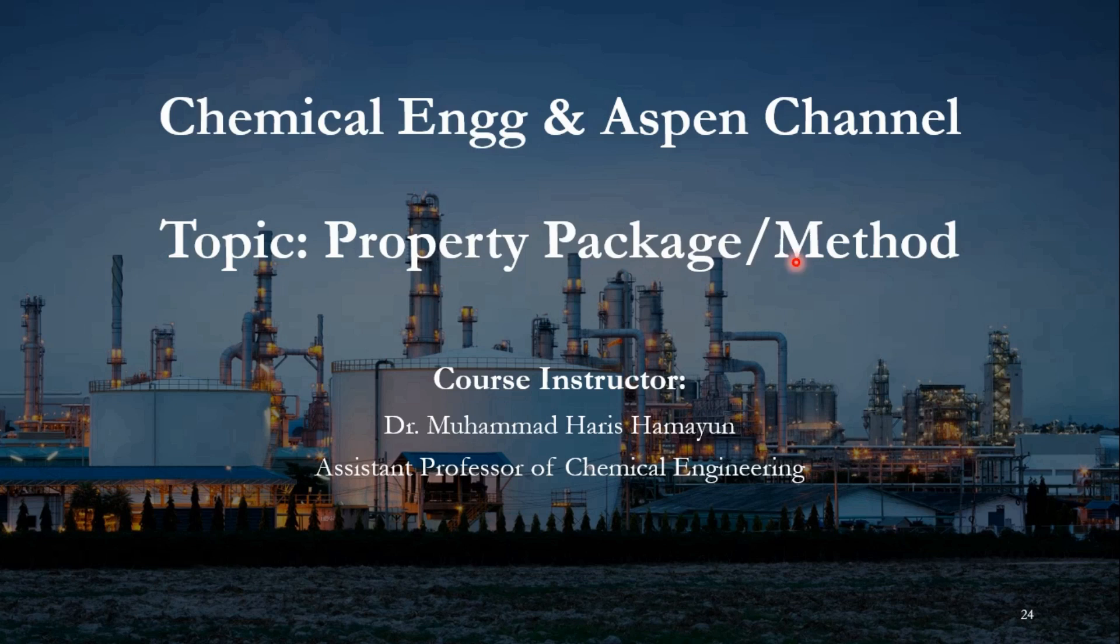Hello everyone. Welcome back to Chemical Engineering and Aspen Channel. As you know from past few videos, we are covering the topic of property package.